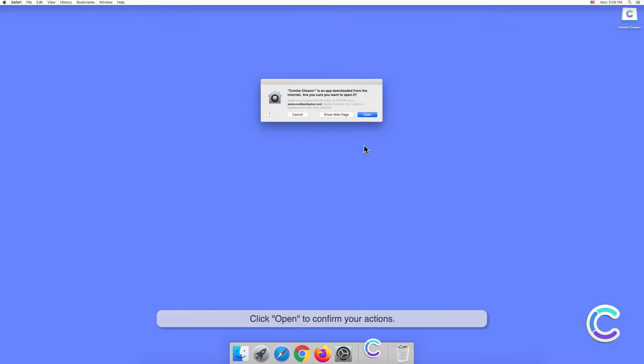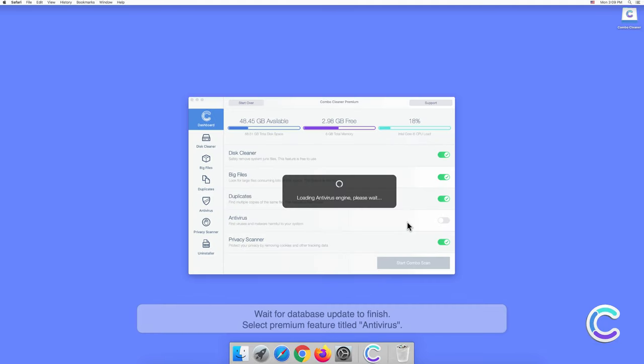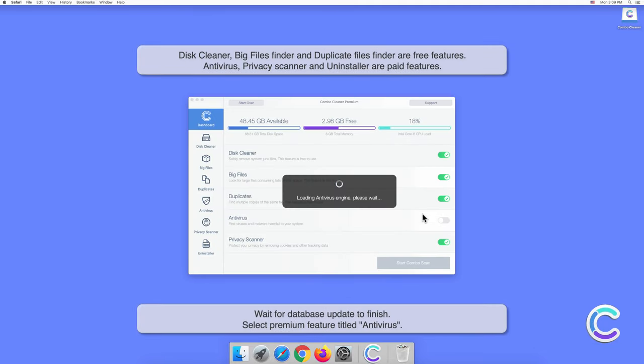Click Open to confirm your actions. Wait for the database update to finish.